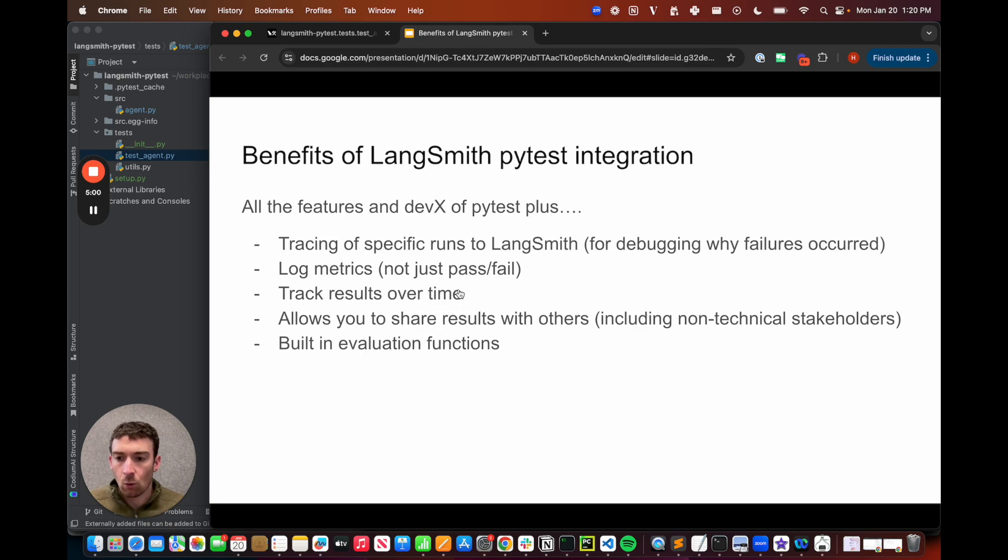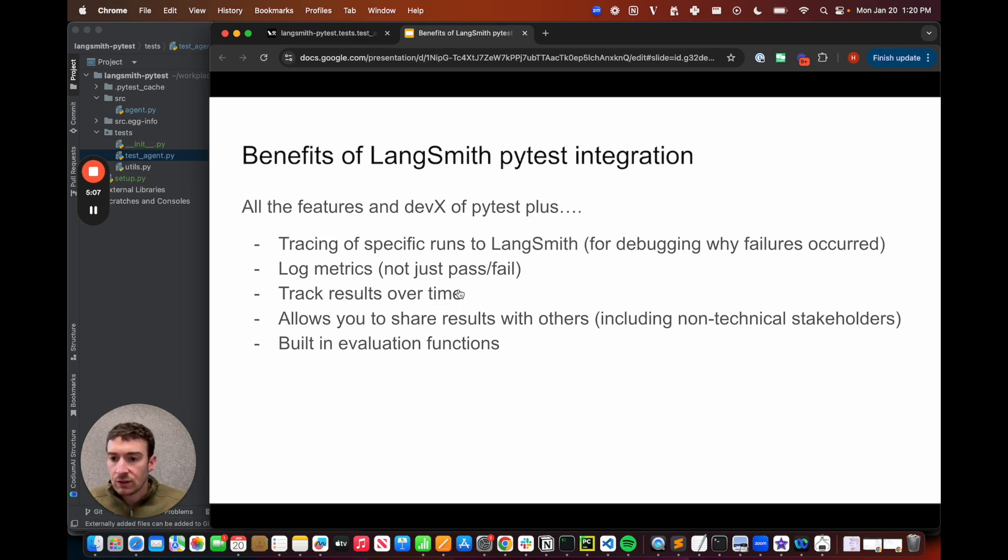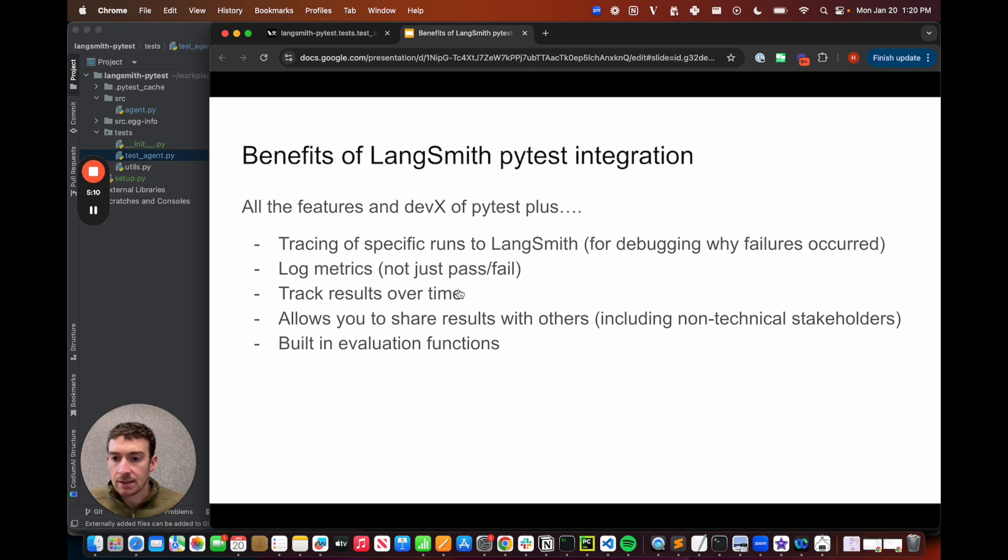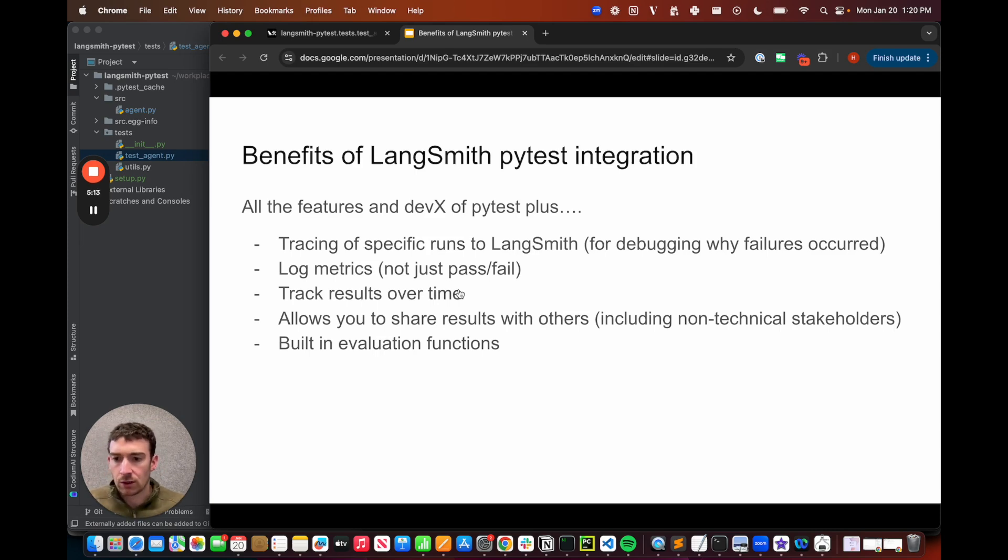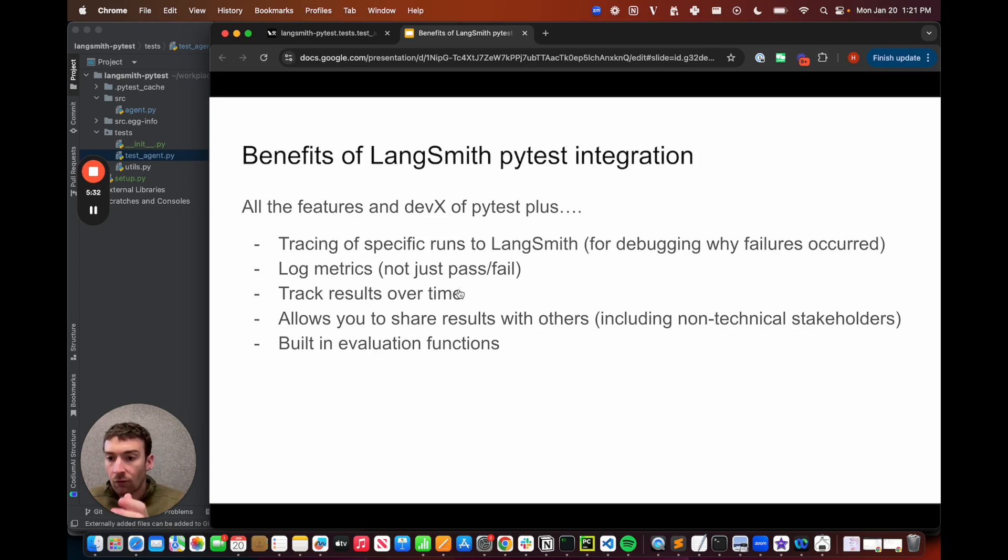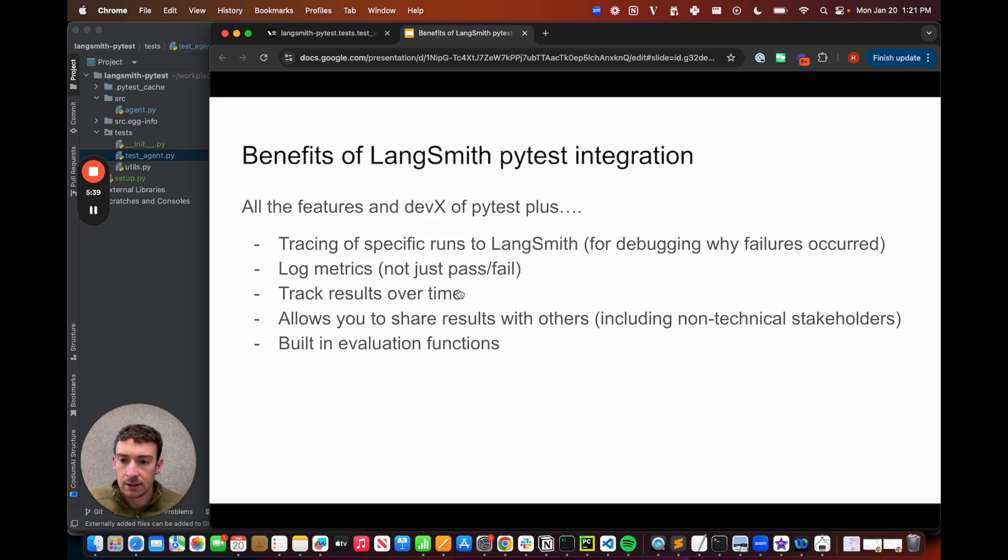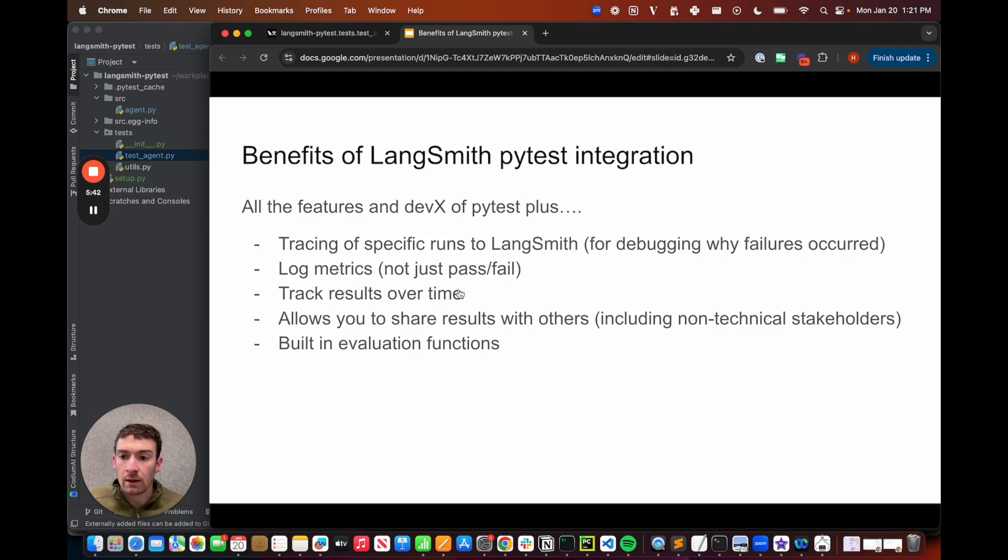Why should you use the LangSmith pytest integration? First and foremost, it's worth emphasizing that this keeps the exact same features and development experience as you get with pytest. So you get all of the commands, all of the helper functions, all of the command line ability that you're used to when you use pytest. This is super handy. It allows you to run your software tests and evals with the same tech stack as you're using to run your LLM tests and evals. So it keeps it in a centralized spot.